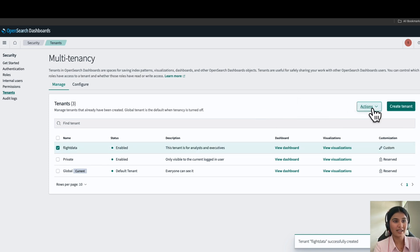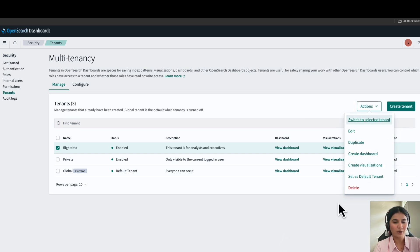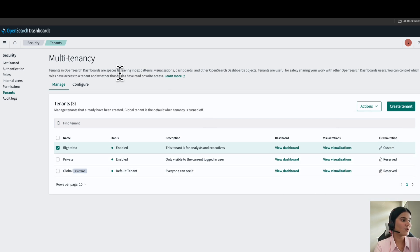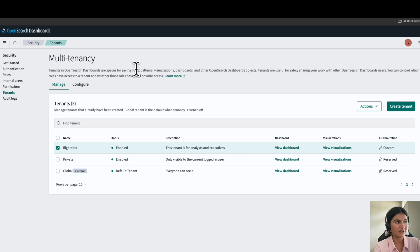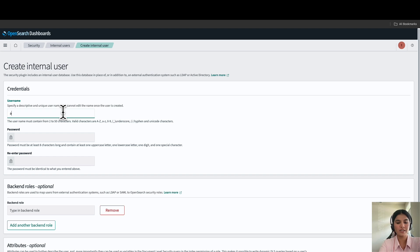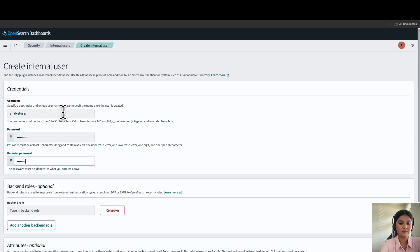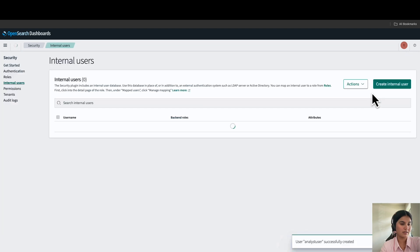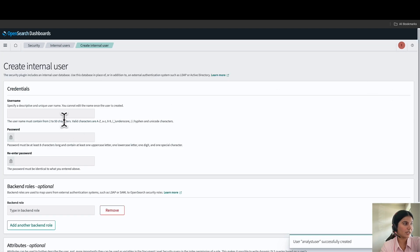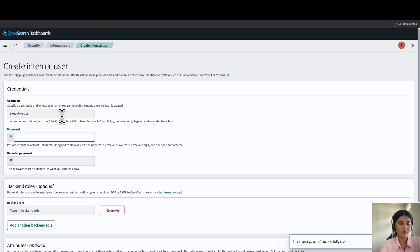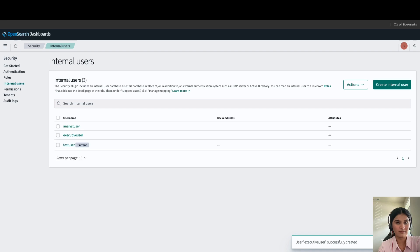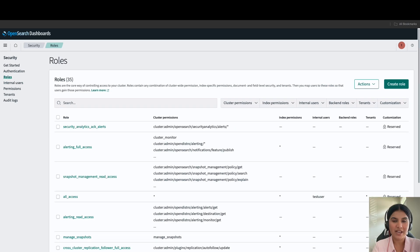If you want, you can select the tenant and click on action to set it as your default tenant. Once we've created the custom tenant, let's create the internal users and name them analyst and executive. Click on internal user, set the first username as analyst user, give it a username and password, and click on create. Follow the same method for the executive user — click on internal user, give it the username executive user and a password. Now that we've created the internal users, we'll give them permissions. Under security, under roles, we will attach roles to each user.